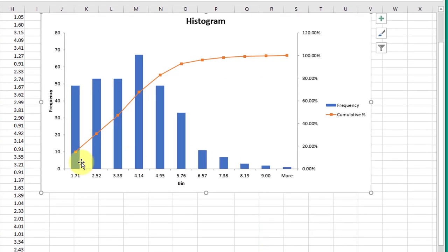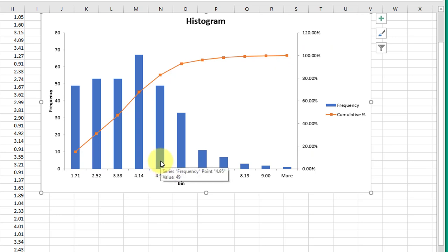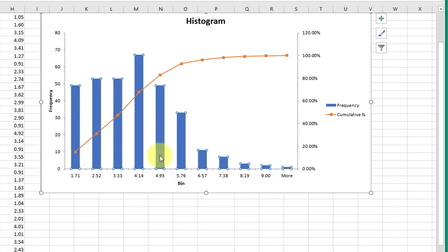Now I'm going to make this bigger so you can see it. And again, this is a rough histogram, but we've got our cumulative frequency plotted as well on a secondary axis, which is helpful. What we need to do is clean this up to get rid of the gaps.